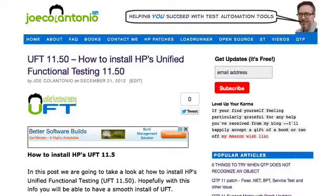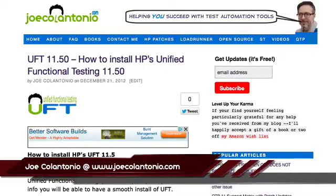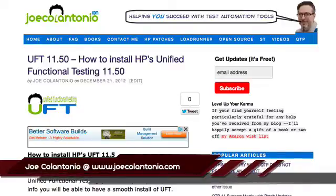Hey, it's Joe. Today we're going to take a quick look at how to install HP's new Unified Functional Testing 11.5.